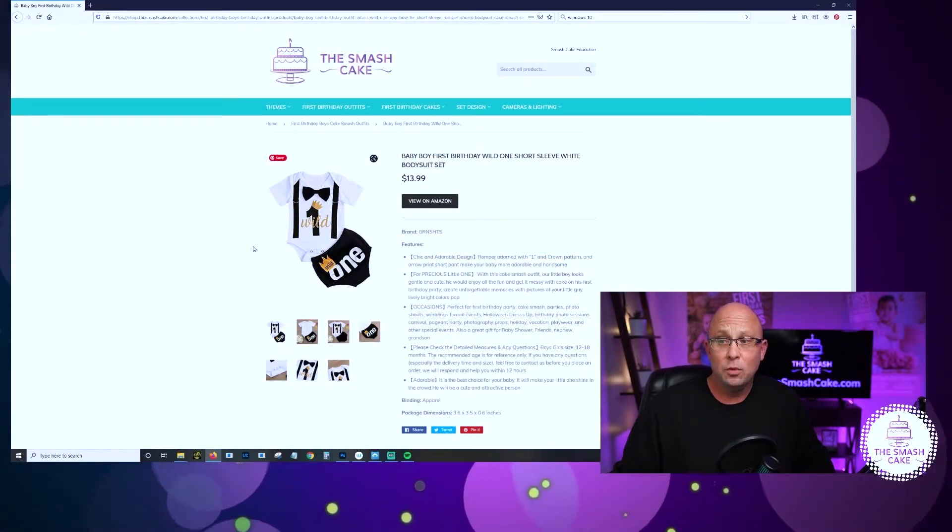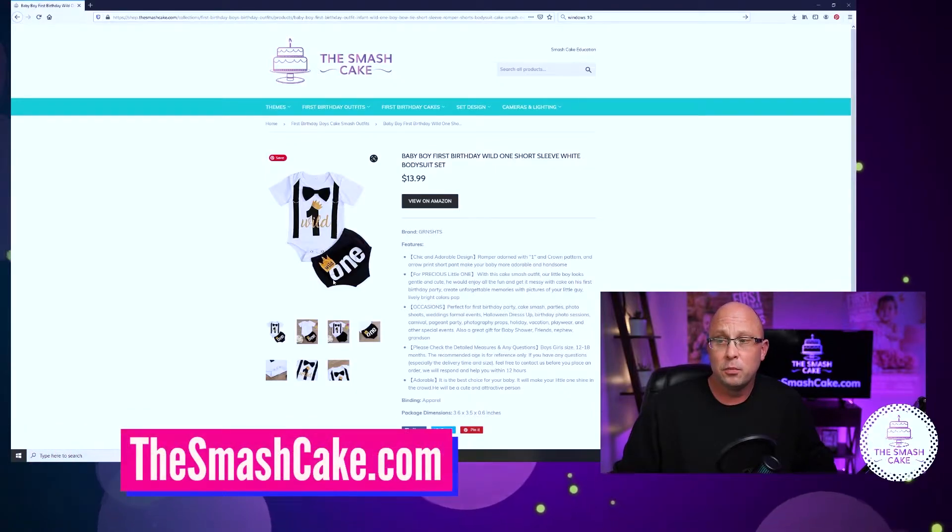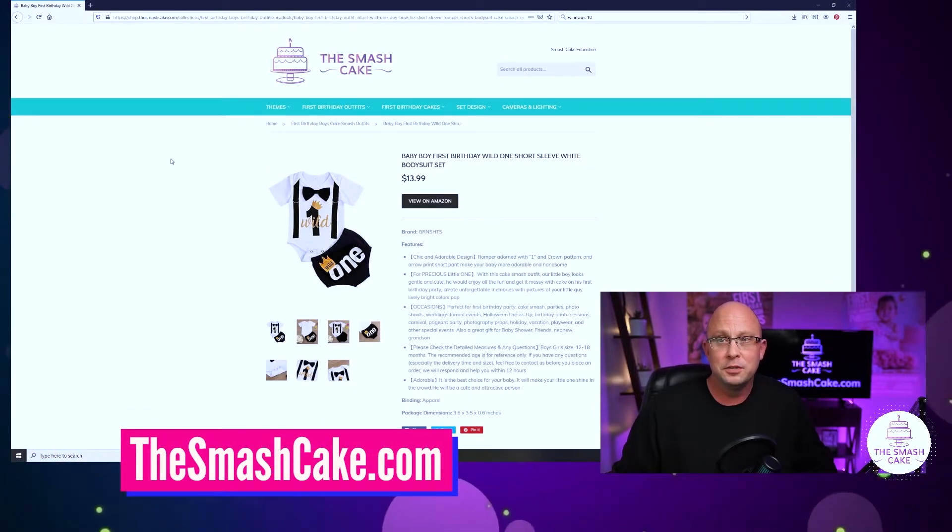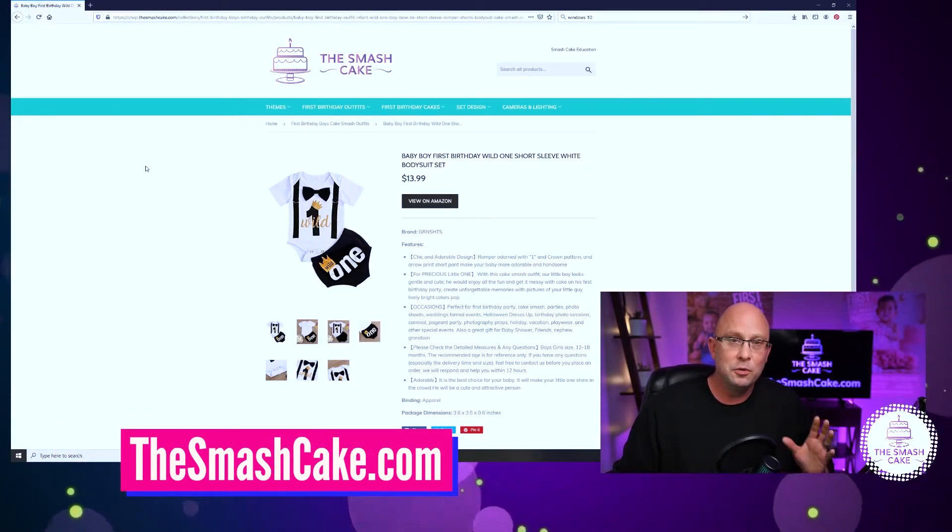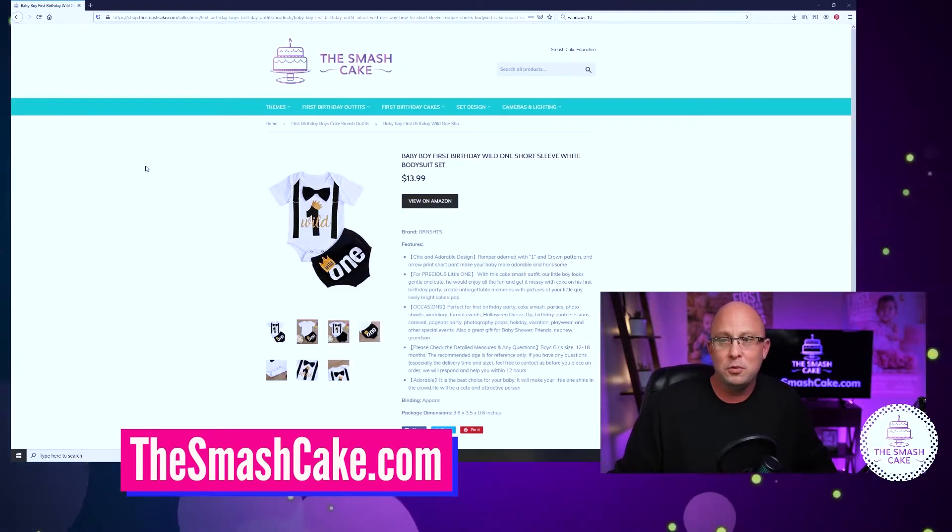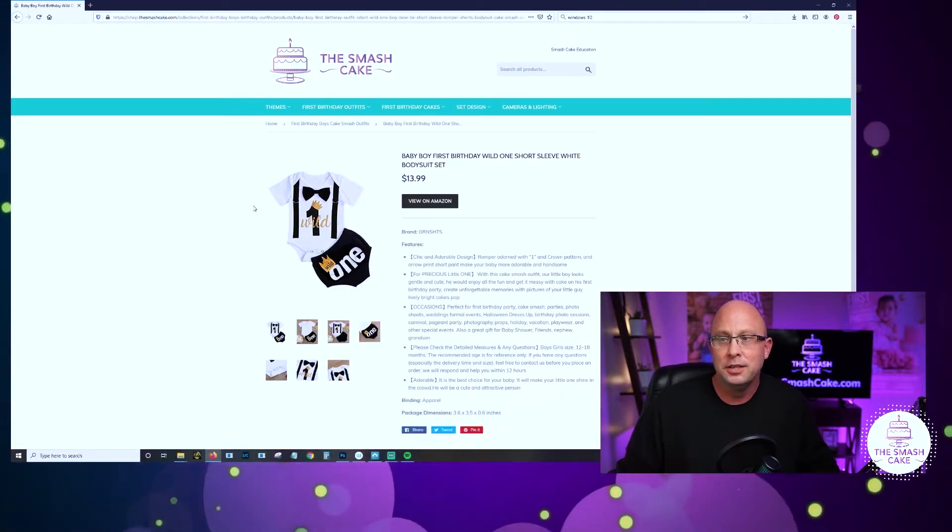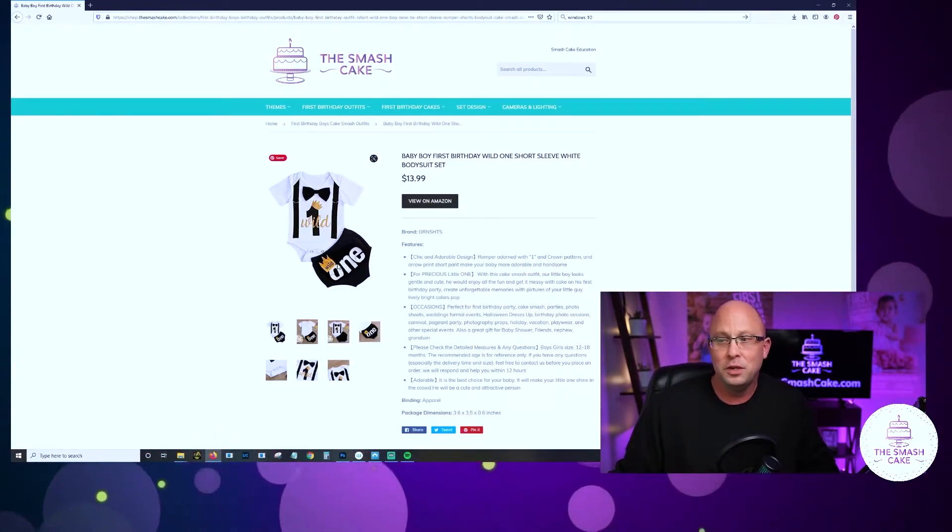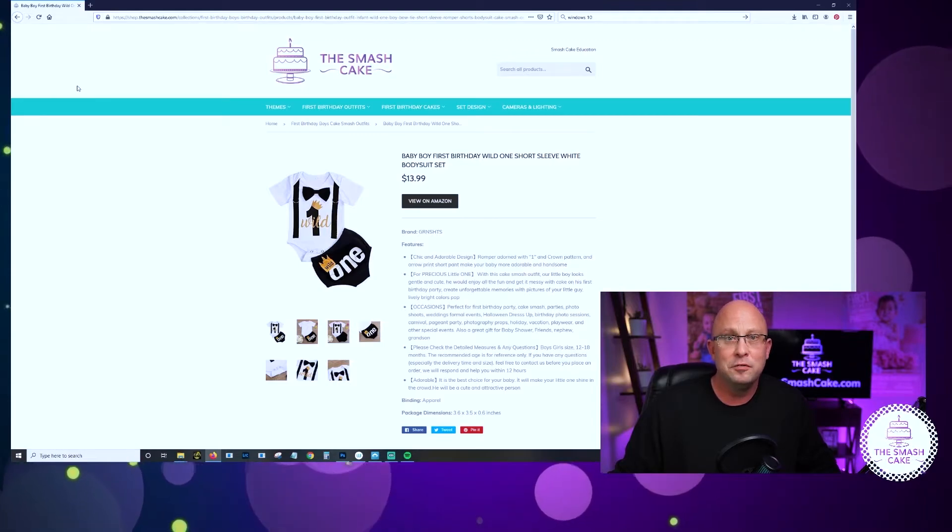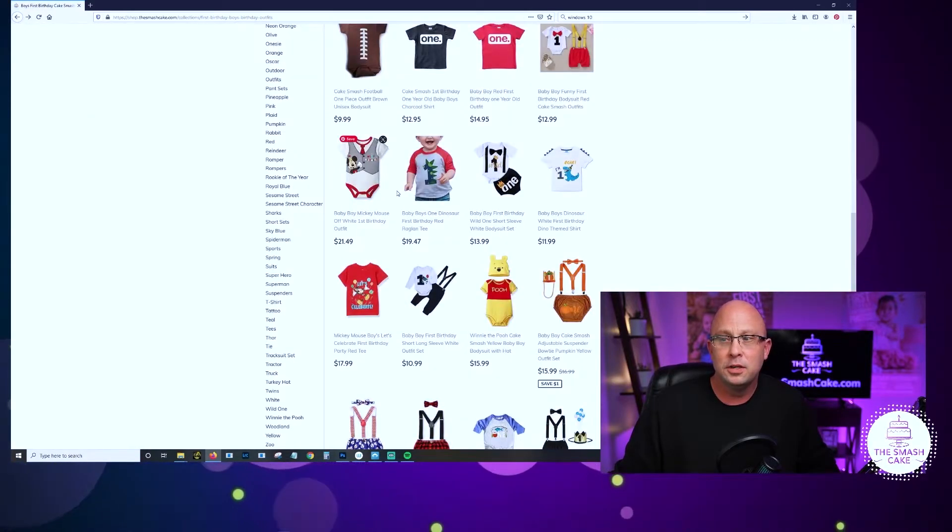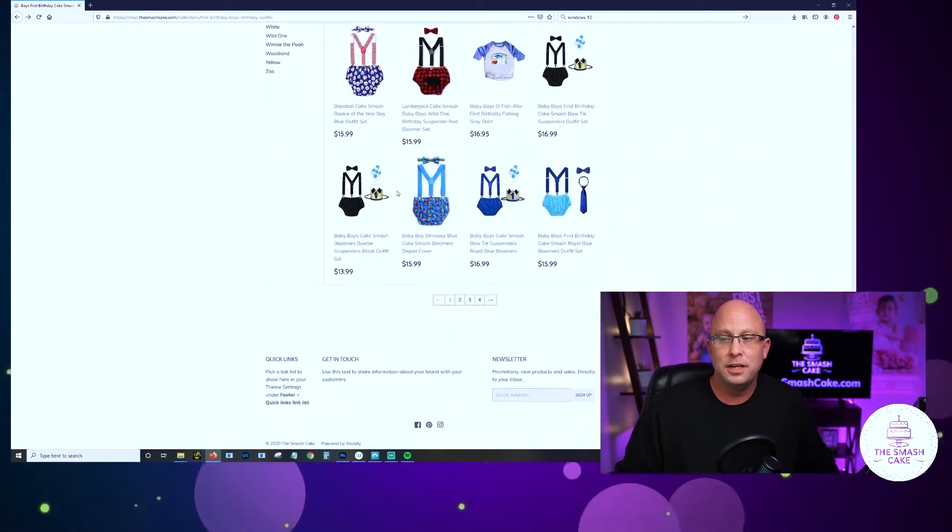As you can see, the onesies have all sorts of different printing on them. They're all screen printed with different designs so no matter what theme you have going on for your smash cake session, you're guaranteed to find a onesie that will fit that theme. Let's go ahead and cruise around here and look at a couple of others.